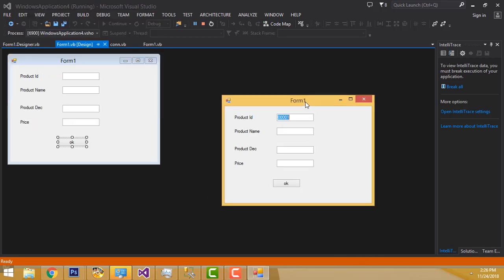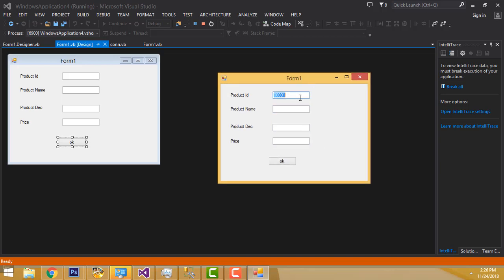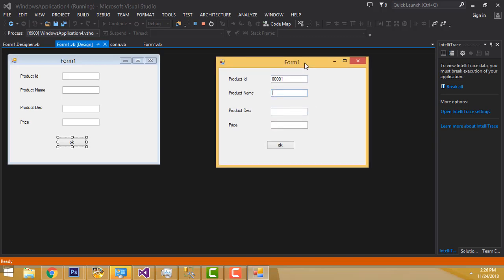Hi friends, welcome to TutorsFunny channel. In our last tutorial, we saw how to display the auto-increment ID. In this tutorial, I am going to teach how to add records one by one. If I fill this form and click the OK button, the record is added into our database table. After adding this record, a new ID will be generated here — 0002.